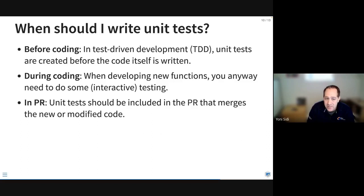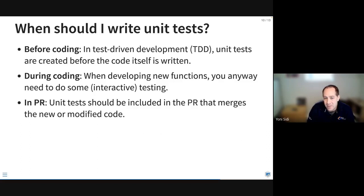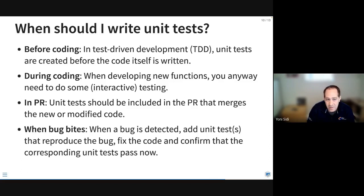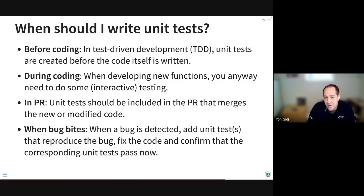When you have pull requests and are collaborating with other people, you want unit tests to run automatically so reviewers can check your code instead of looking for bugs — the unit tests act as a way to ensure the basic requirements of the package are fulfilled. Finally, when bugs are detected, you can add a unit test to reproduce the bug, fix the code, and confirm the unit test passes. You're building a library of unit tests as you go, getting more specific about what you're testing in your package over time.